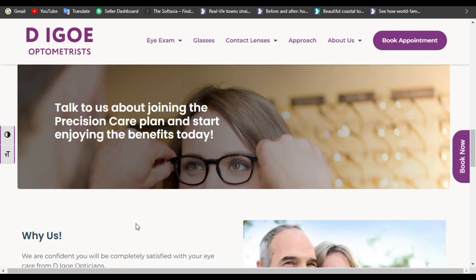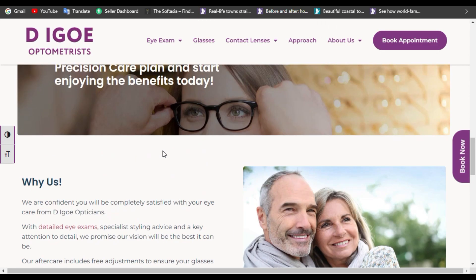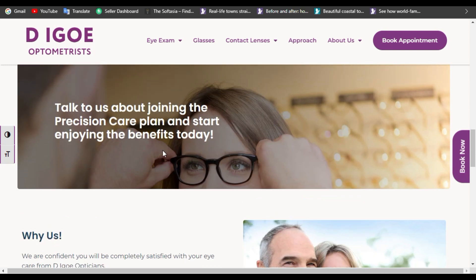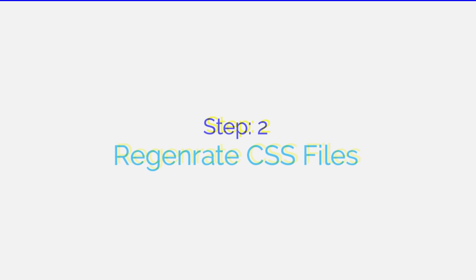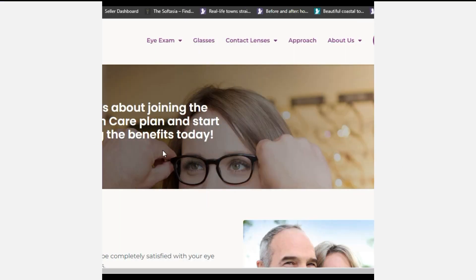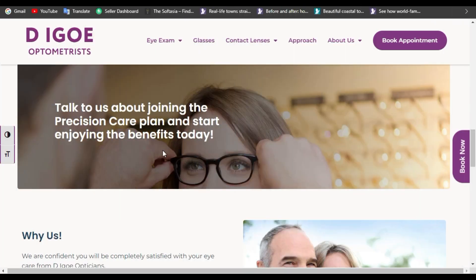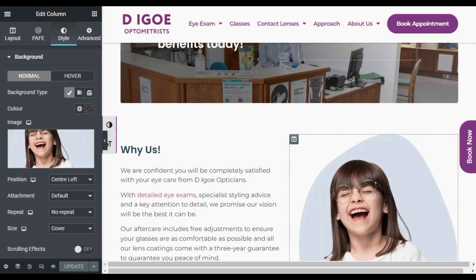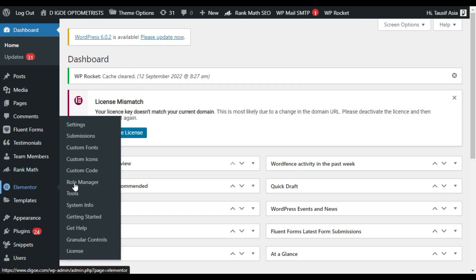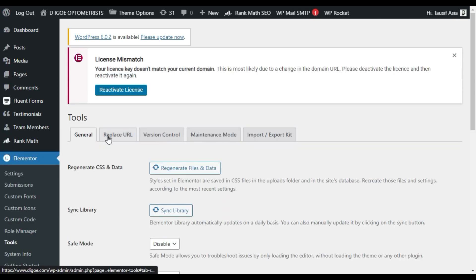The page was refreshed and you can see no changes appear. Now for step two, I will regenerate the CSS files. Go back to your dashboard, hover over Elementor, and click on Tools. Now I will regenerate the CSS files.